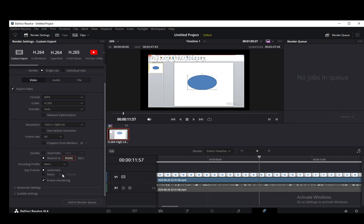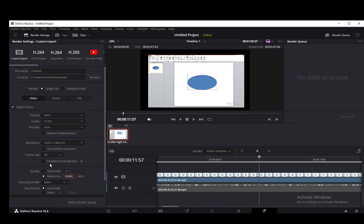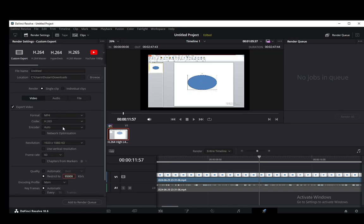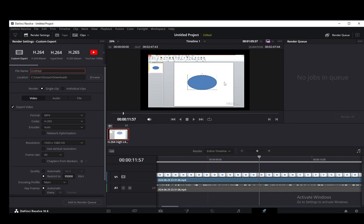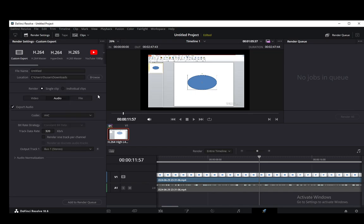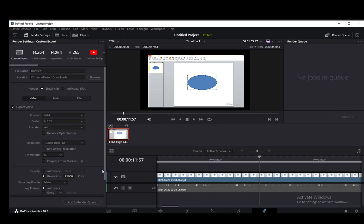And once you're done with that, that should be it. That is pretty much all I know. Just determine the location and the file, the name of the file you want to save and then just go and add it to the render queue. You can mess around with the audio too if you want. Add it to render queue, then render all and that should be it. Hope you guys enjoyed and I'll be seeing you guys next time.